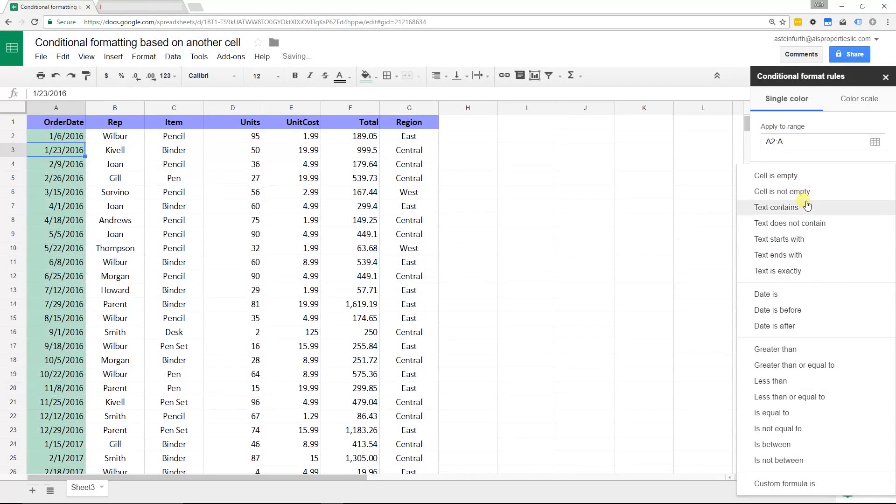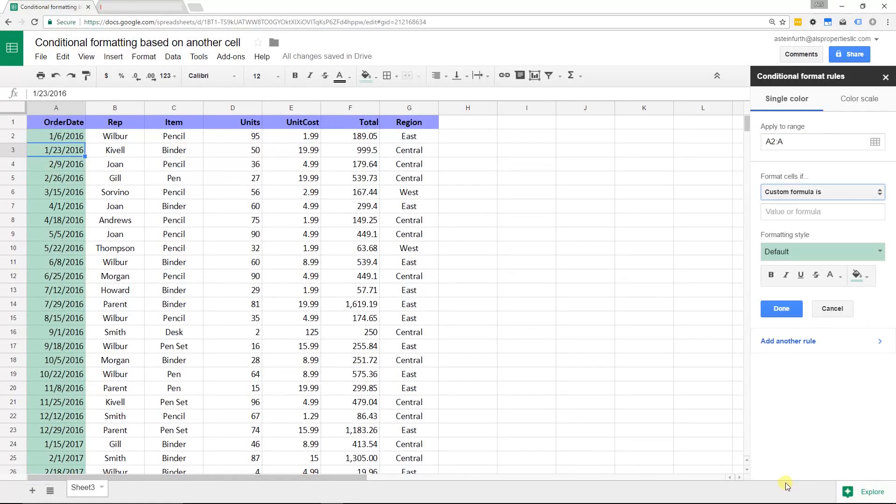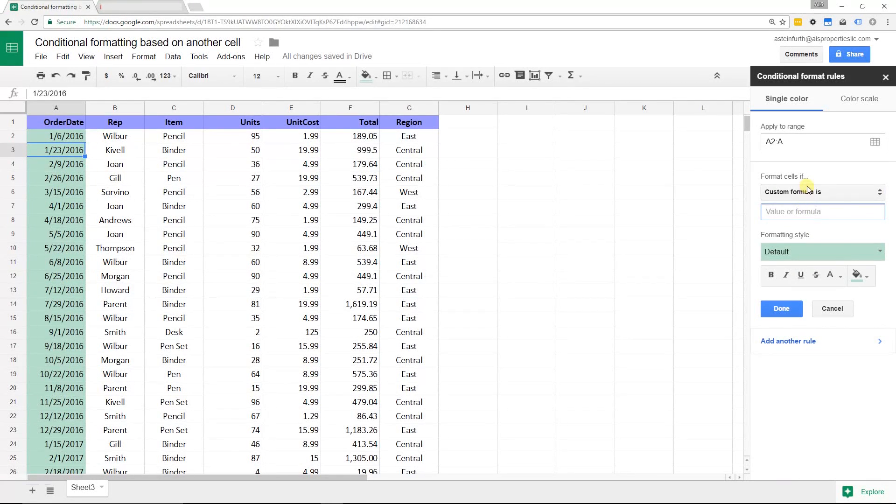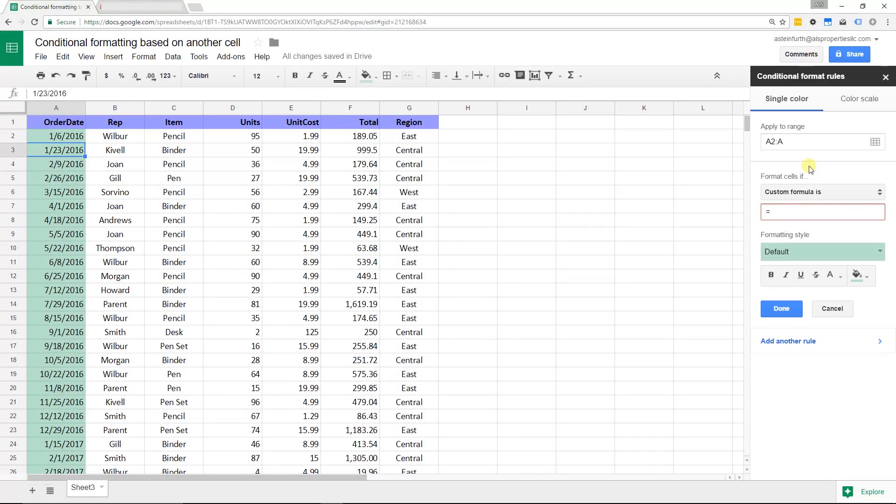Then, to find the custom formula, you drop this box down and go down to Custom Formula Is. Here's where it's expecting you to type in a formula just like you would in a spreadsheet. That means you start it with an equal sign and envision us starting in A2. When you're in A2, we're going to be looking at what's the value in B2.